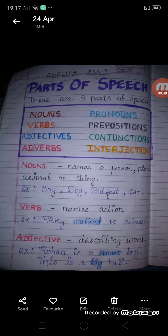Adjectives are describing words. They describe some features. For example, Rohan is a smart boy — what kind of boy is Rohan? Rohan is smart. This is a big hole — what kind of hole is this? This is a big hole.